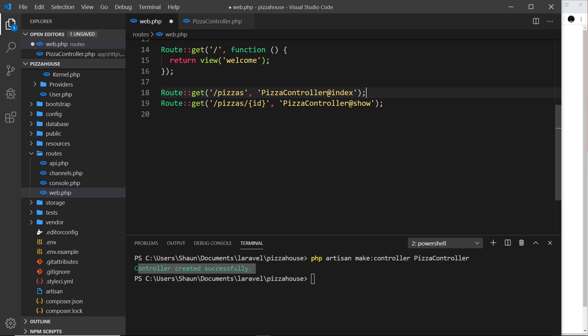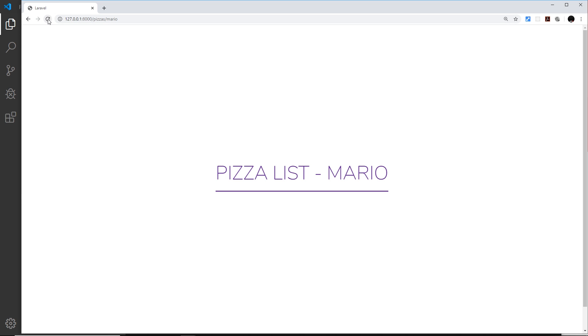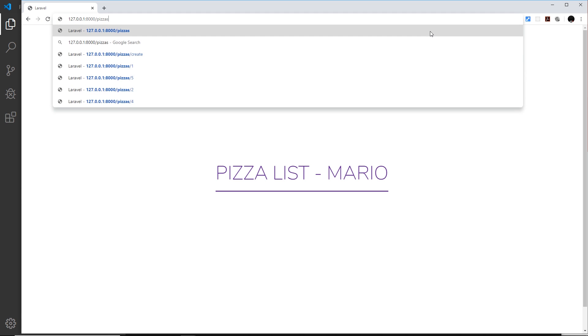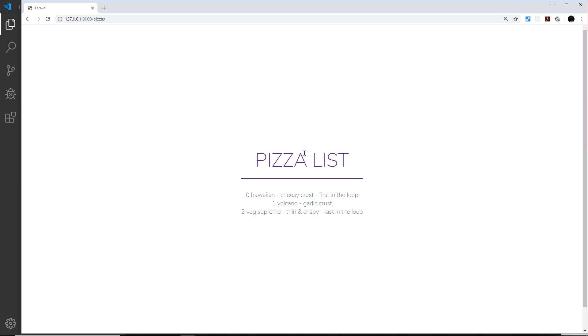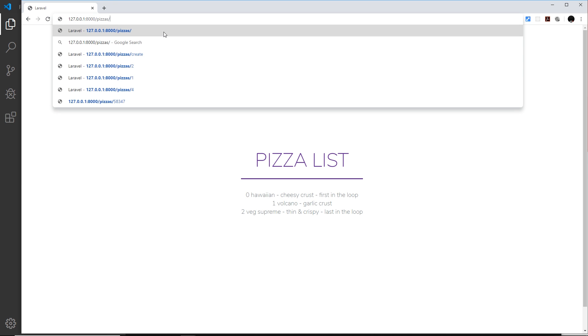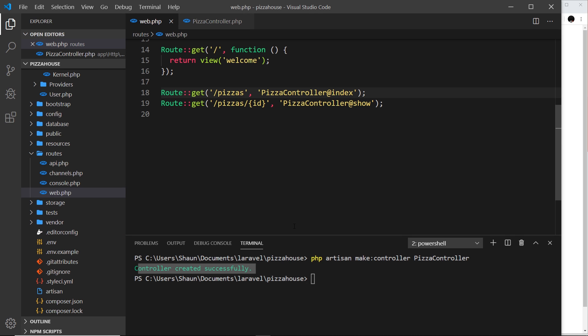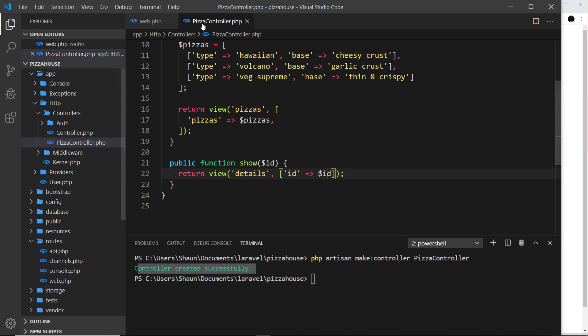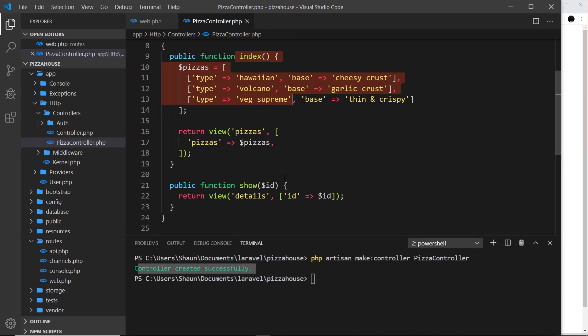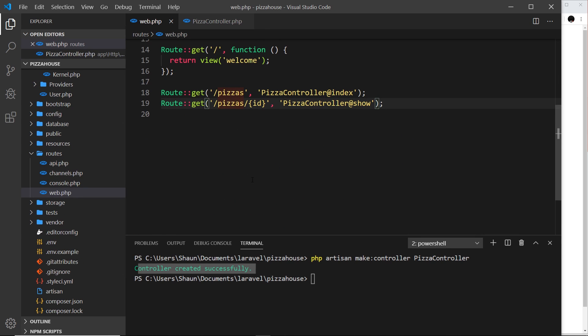Now let's save everything and check the browser. Going to forward slash pizzas — we get the pizza list and everything still works. Going to forward slash 456 — everything still works. So that's your introduction to controllers. We'll be using them more as we go forward. In a nutshell, all controllers do is register actions or functions which fire when certain routes are visited.